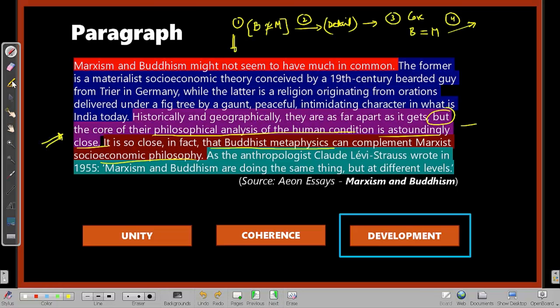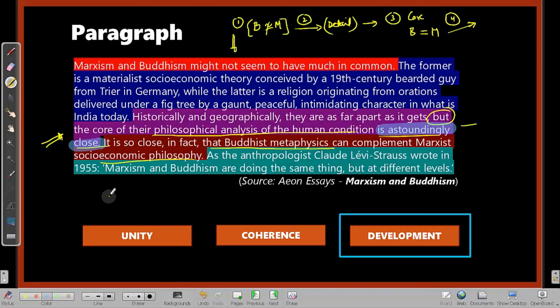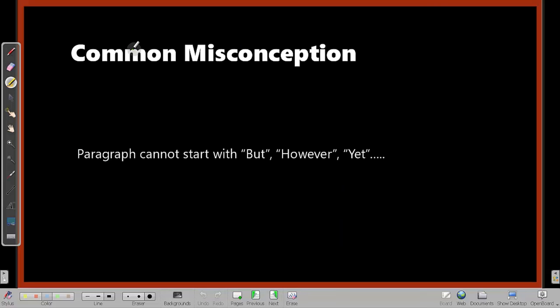While solving a paragraph jumble question, you will use unity, coherence, and development to answer. In fact, while solving any verbal ability question, you will need to use one of these three things.